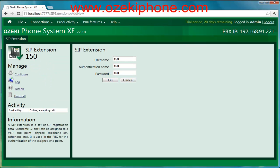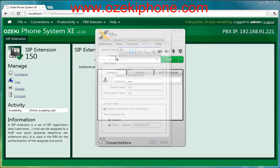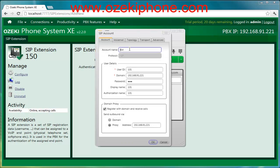Now open your X-Lite softphone, click on the softphone and then on the account settings. In the next popup window you need to give the following data. The account name can be anything. The domain name is your server's address.